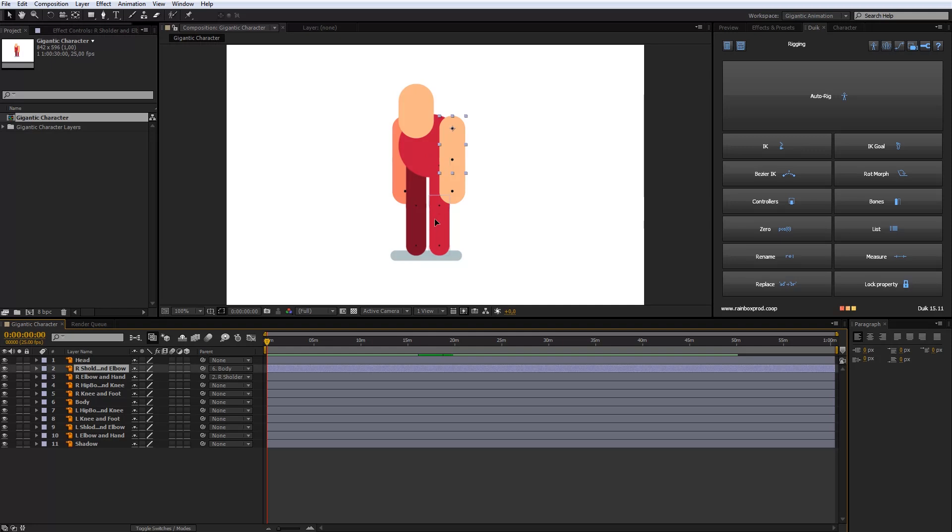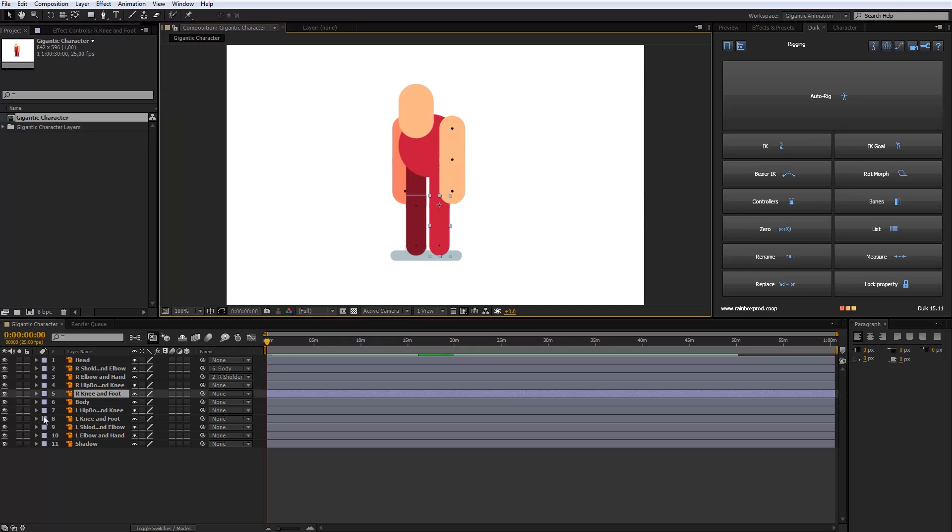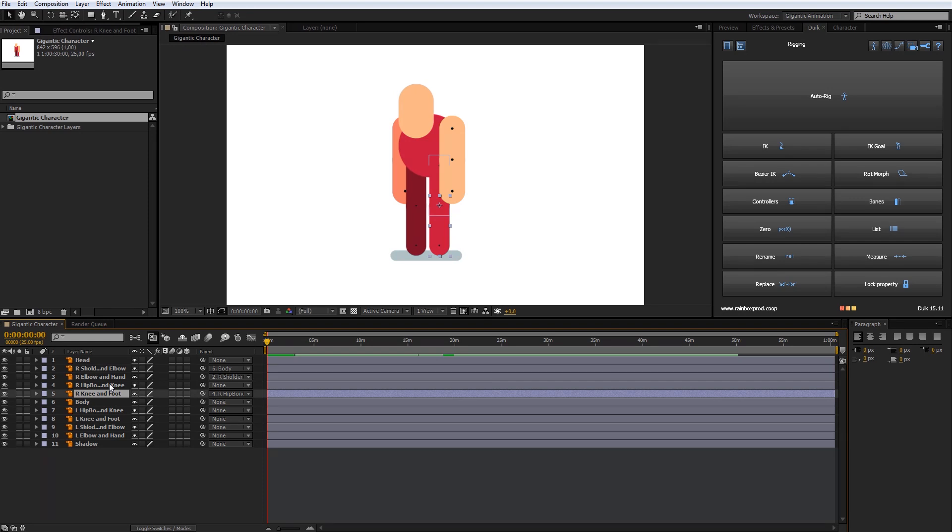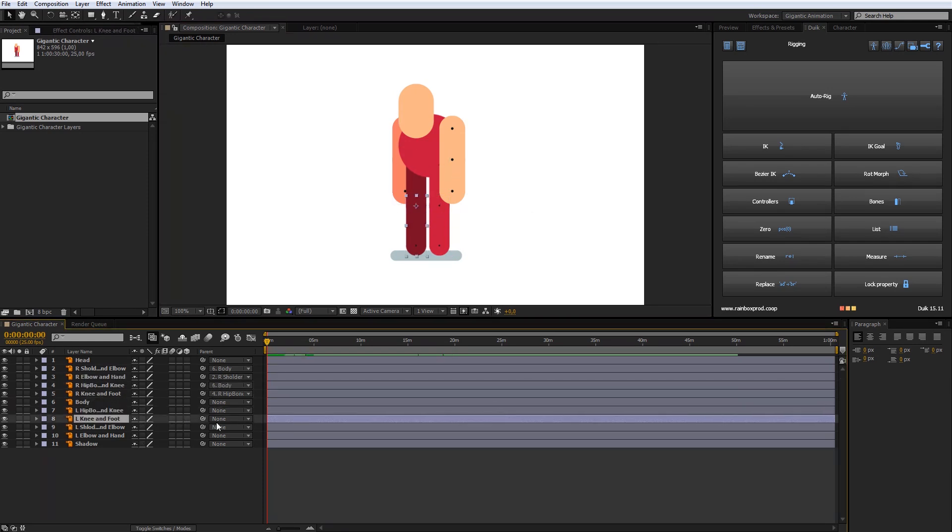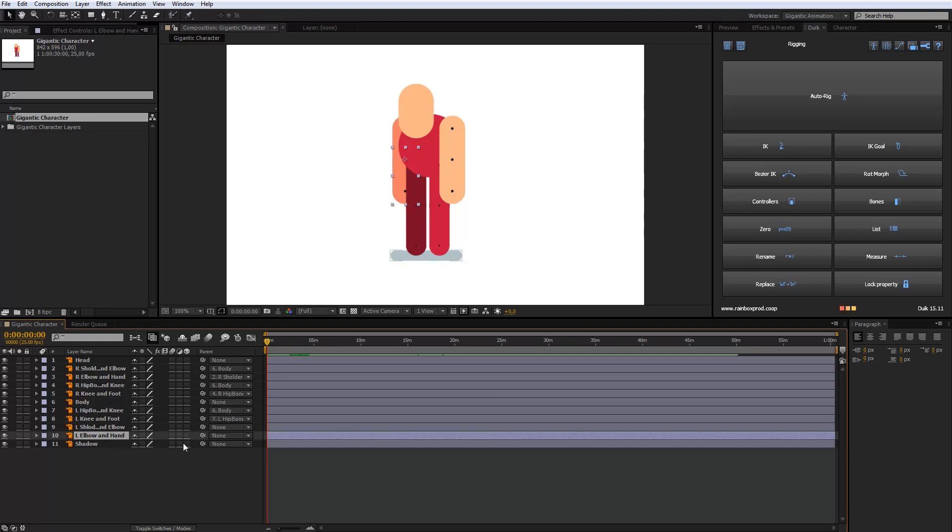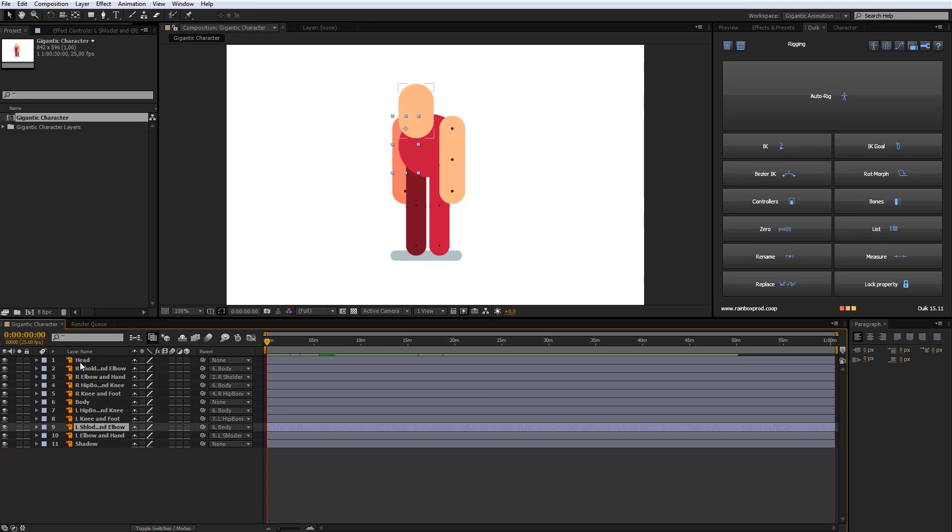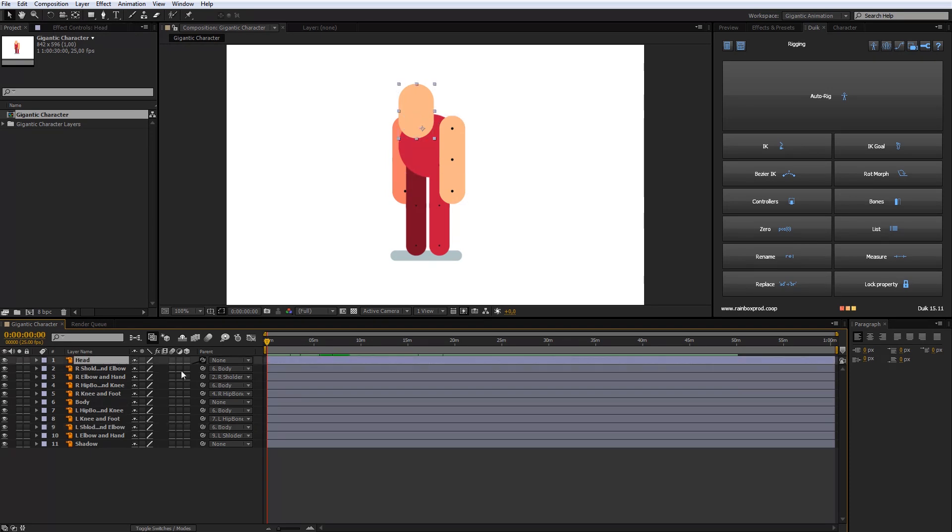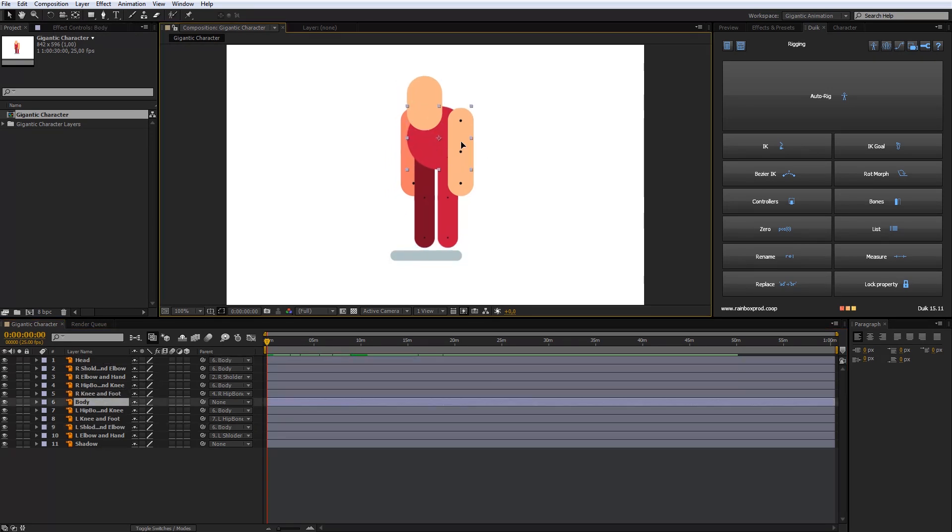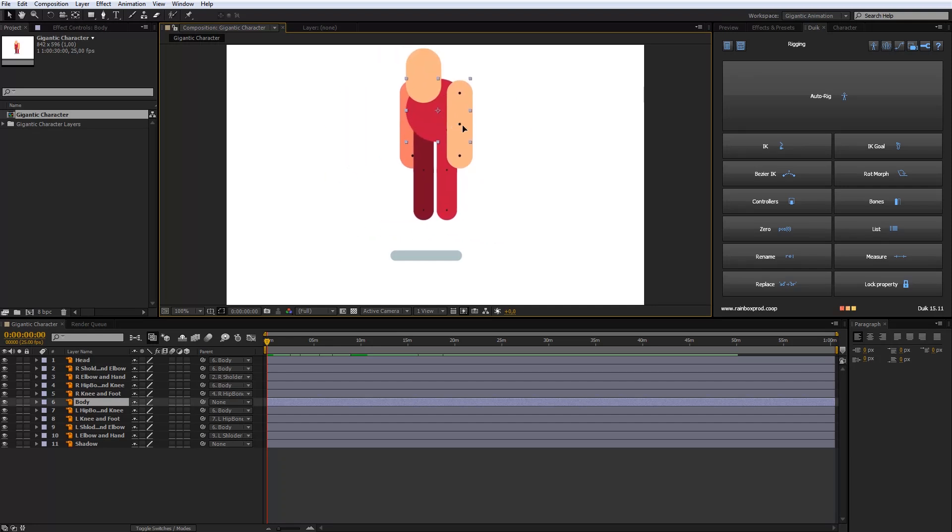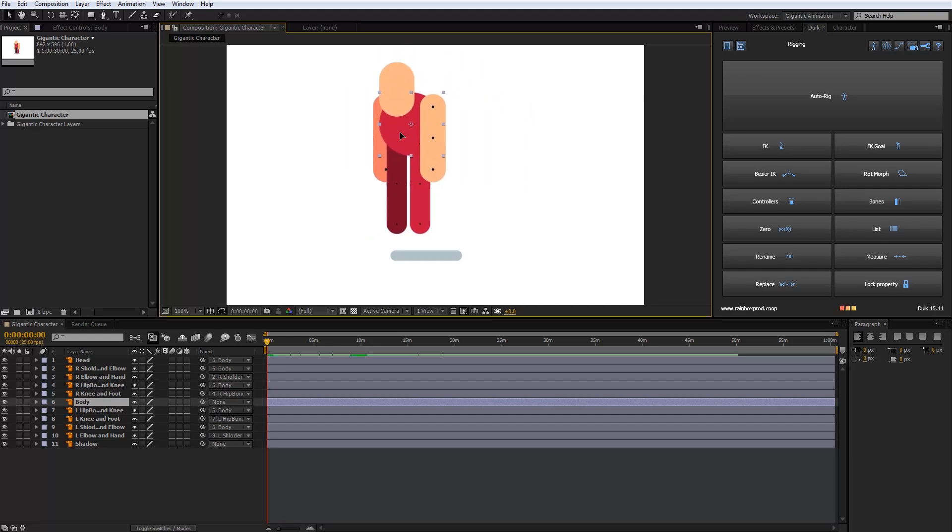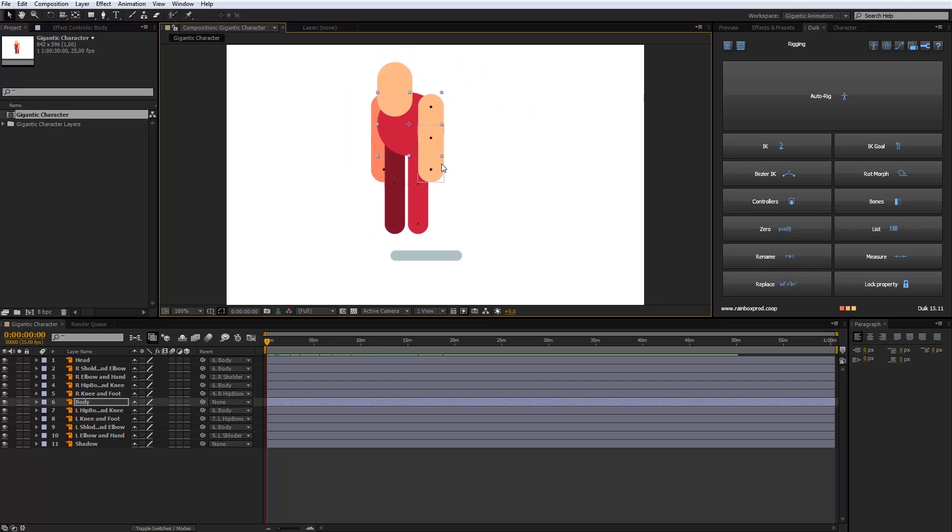Now my right arm is connected with the central body. I will repeat the process with legs, head and left arm. When I move the central body, the whole character moves. So the second step is done.